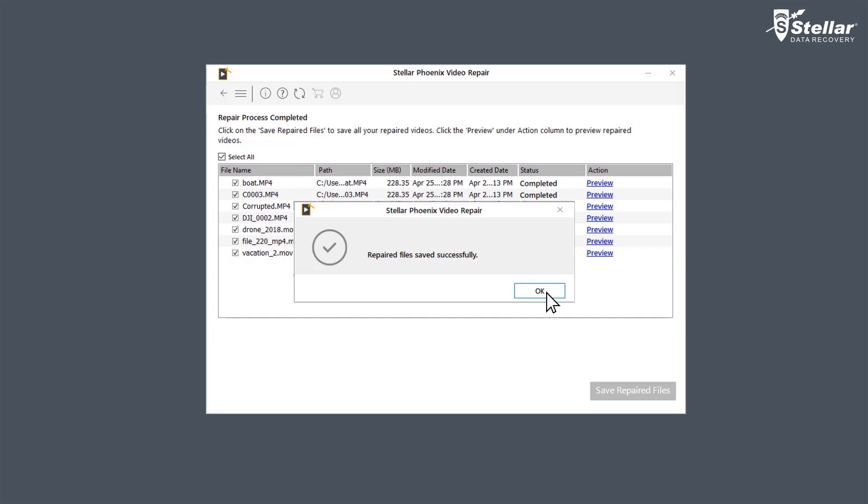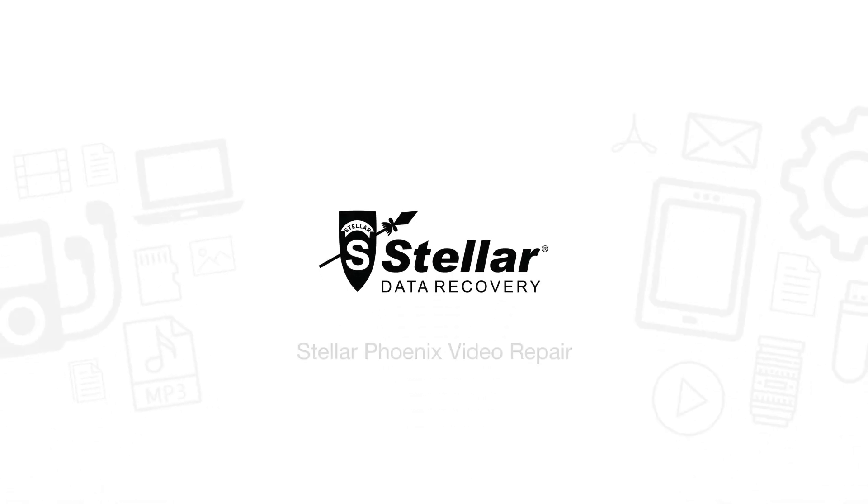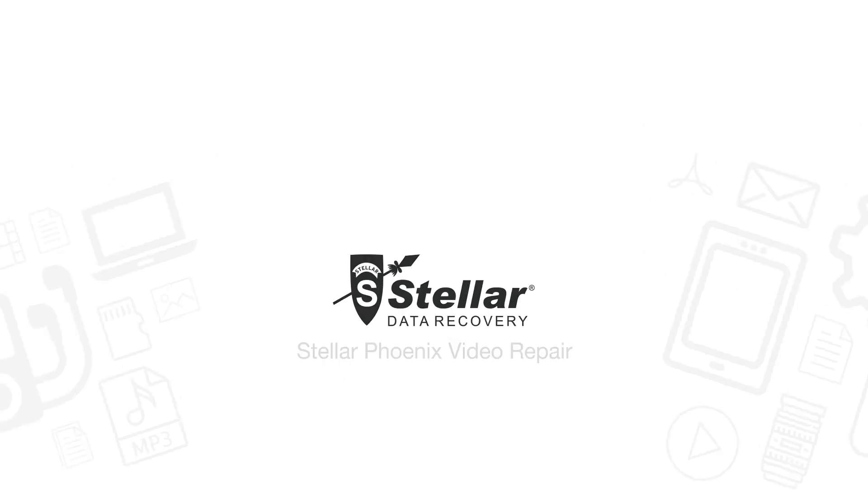And in no time, you have fixed your blurry videos. Go ahead and free download this amazing software to bring your corrupted and distorted videos back to life.